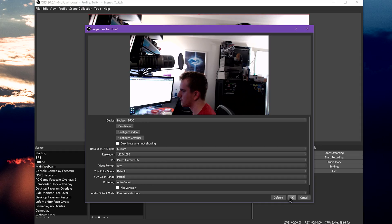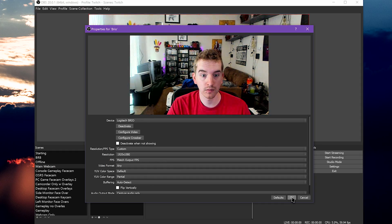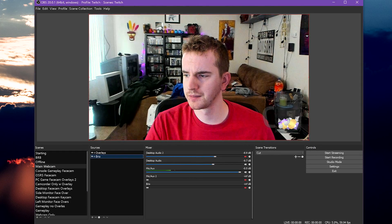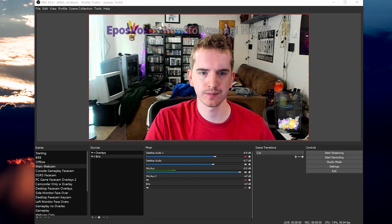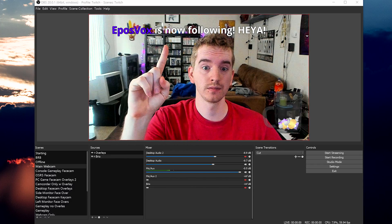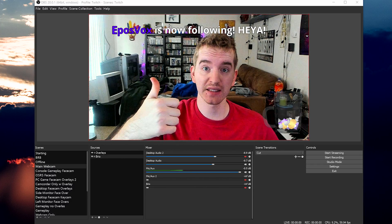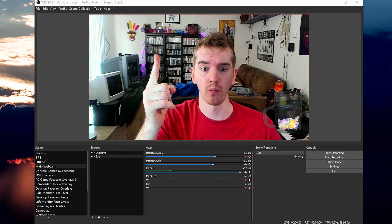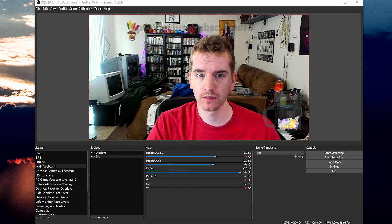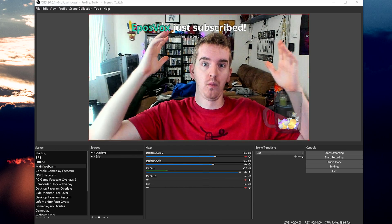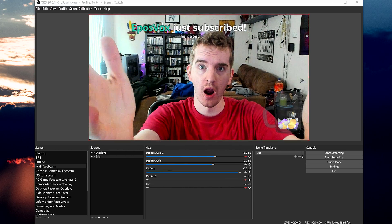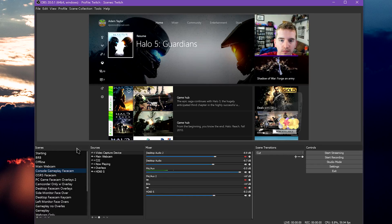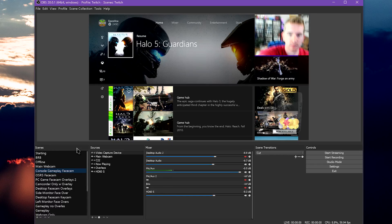The professionalism and polish will be appreciated by your viewers. The same goes when you're switching scenes. Fiddling with your mouse to show or hide sources and move things around looks really bad to an audience. The more seamless your streaming experience can be for your viewers, the easier of a time you'll have gaining new followers and keeping them around.